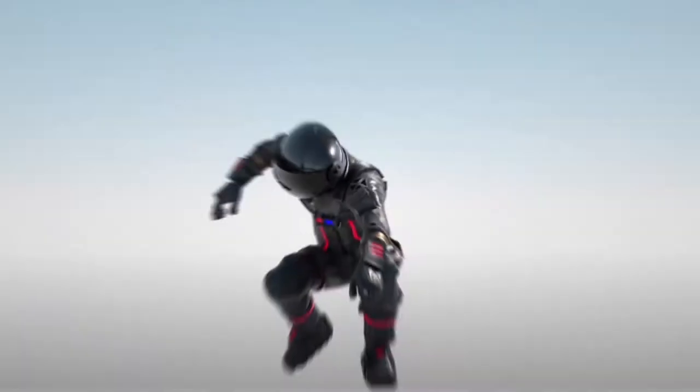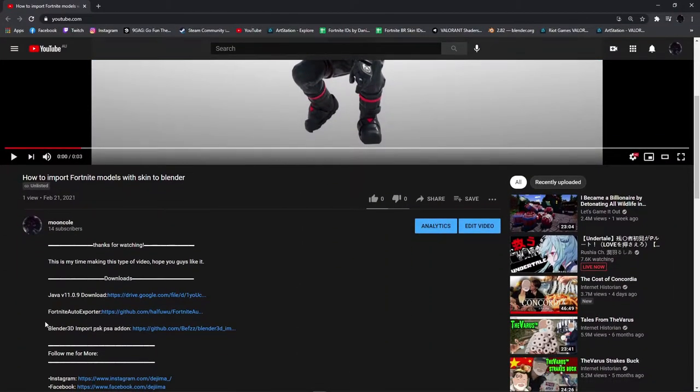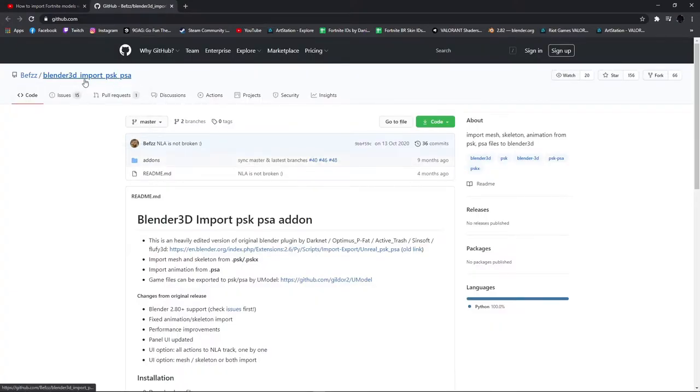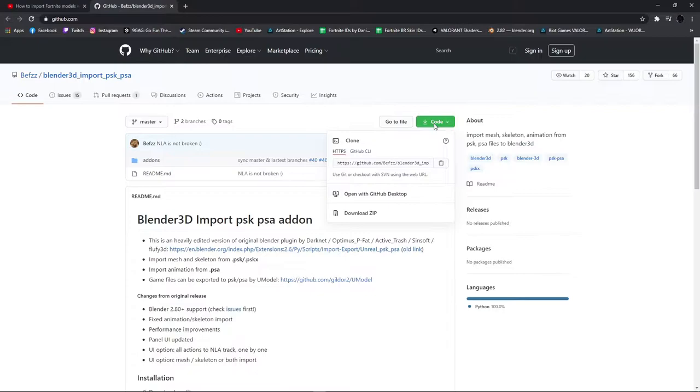Once we installed Fortnite Auto Exporter, go to the description below to install Blender 3D import PSK PSA add-on. Now click the green code and download zip.